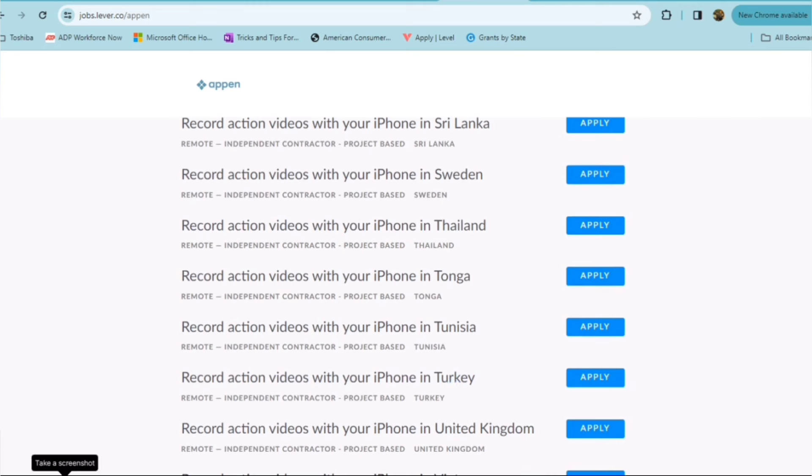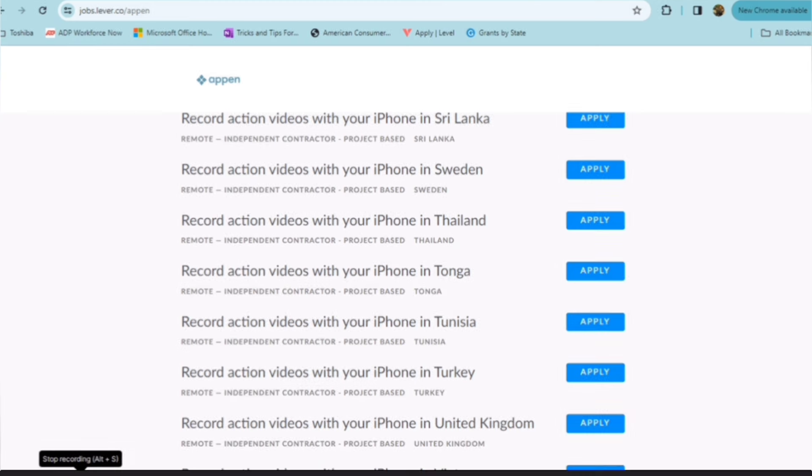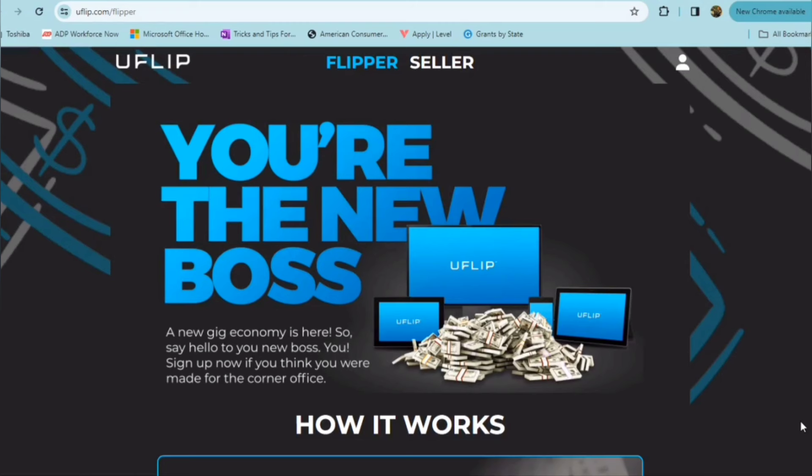And so you just have to go ahead and scroll through all of their openings and you'll be able to find opportunities even if you are outside the U.S. But this is just a great resource, also for folks wanting flexibility with your time and being able to work anywhere outside of the four walls of your home.